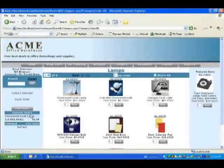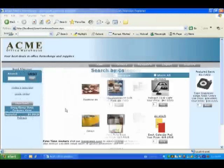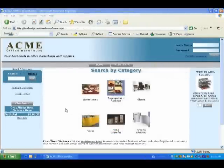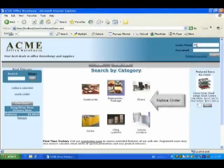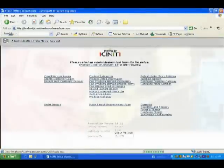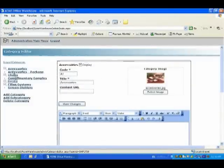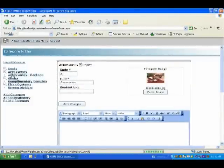Drag and drop category manager. In most web stores, managing the categories can be very difficult. Notice the alphabetical order of the categories. With iScenity Store, it is as simple as dragging and dropping the categories, which automatically resorts all the categories in your website. Let's say that desks are our top-selling item, so we want them at the top, followed by the chairs.